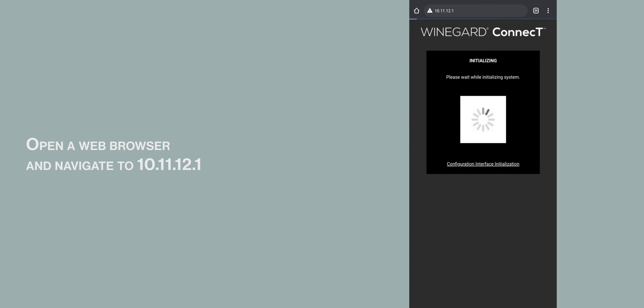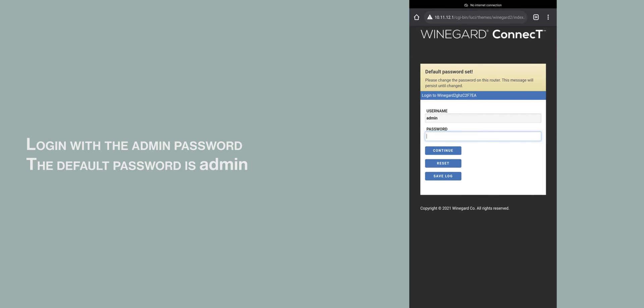Open a web browser and navigate to 10.11.12.1. Log in with the admin password. The default password is admin.